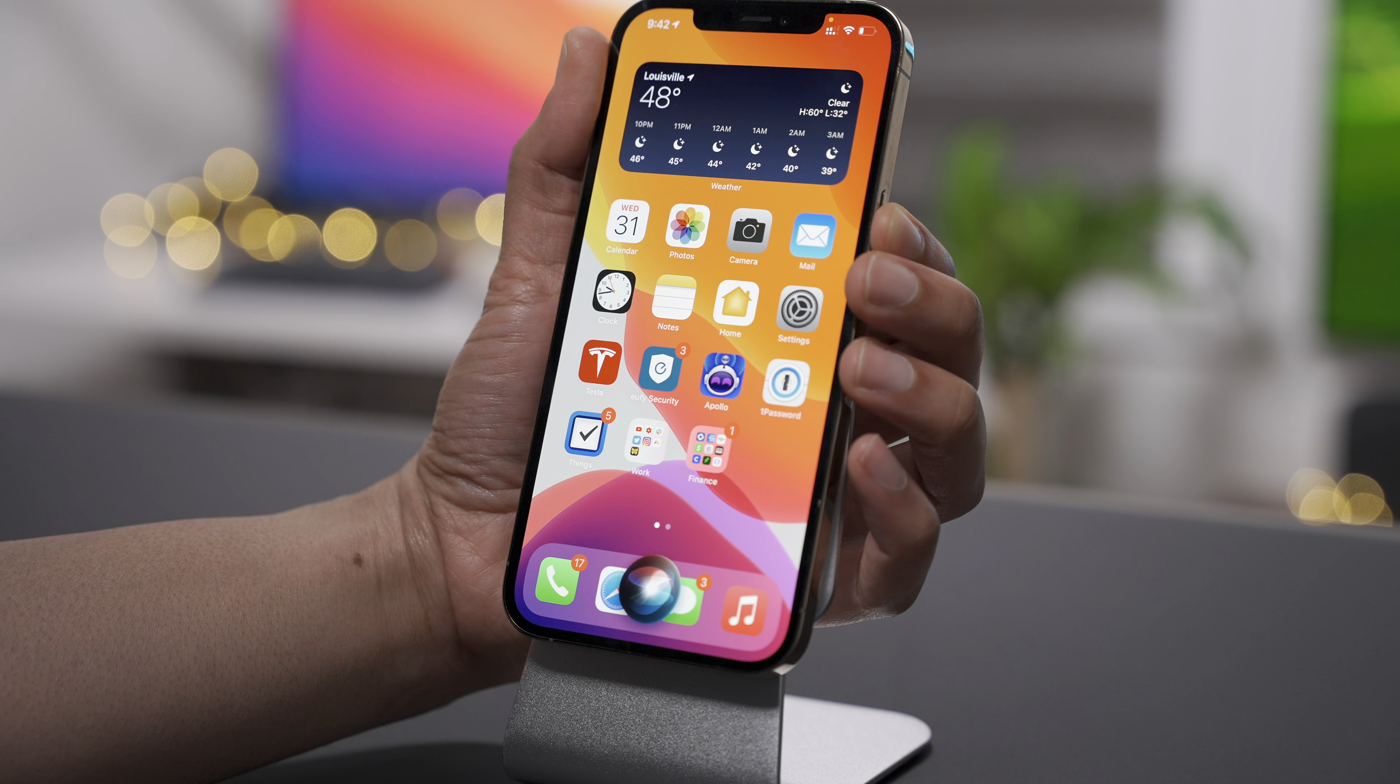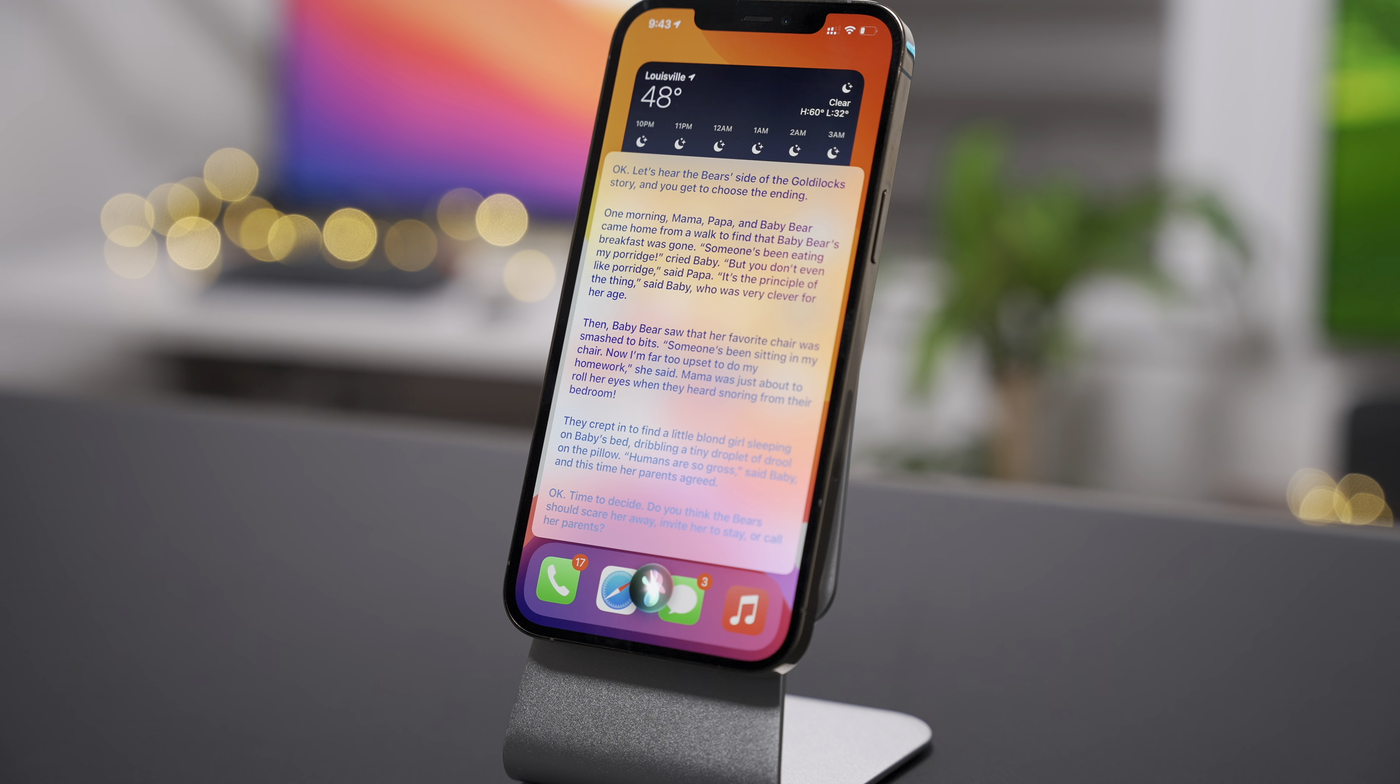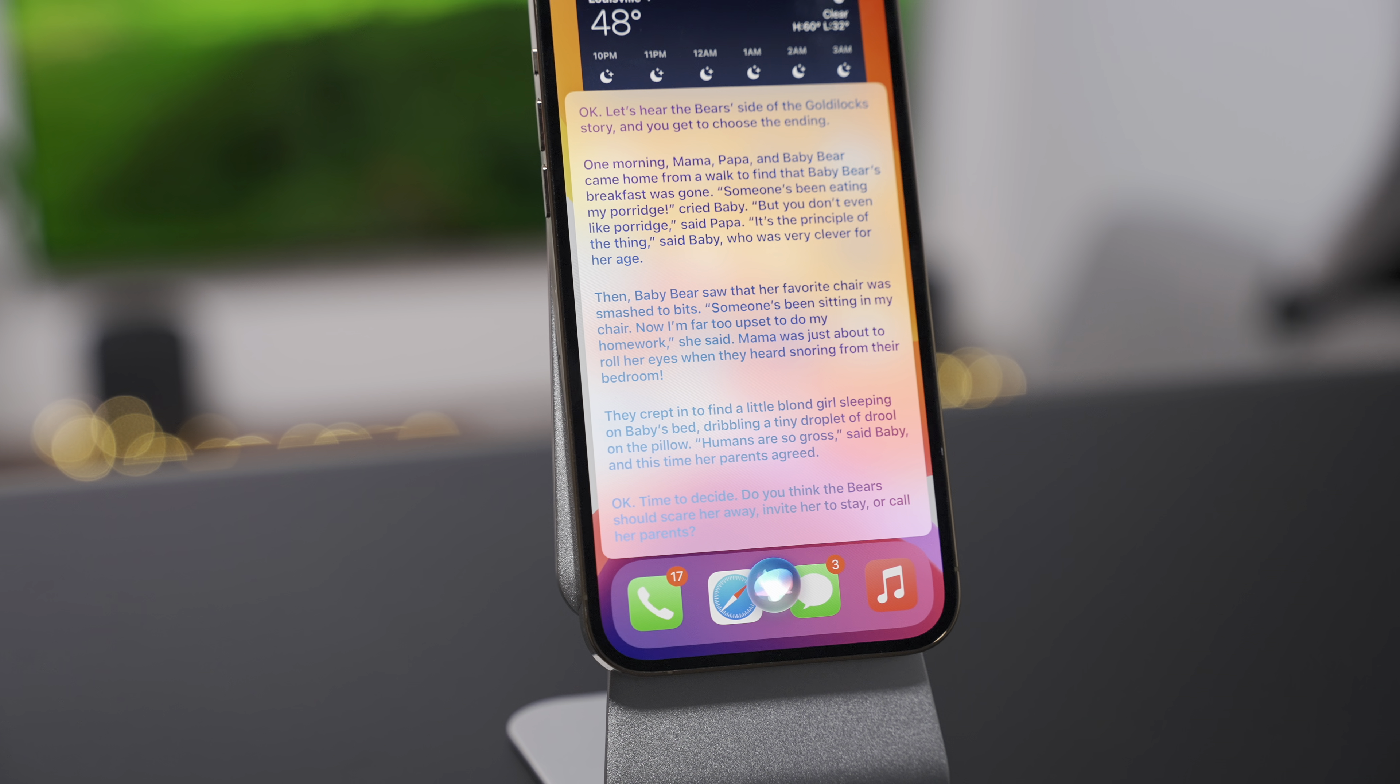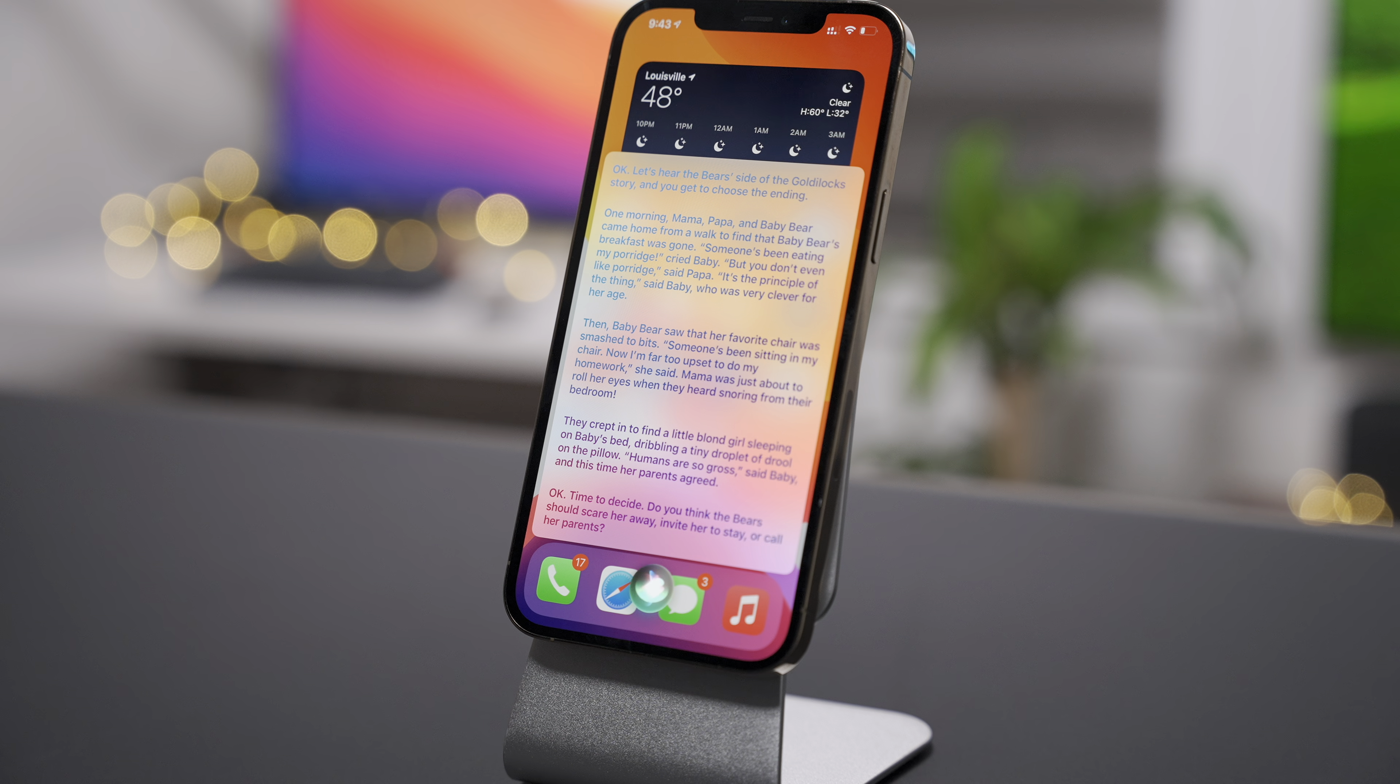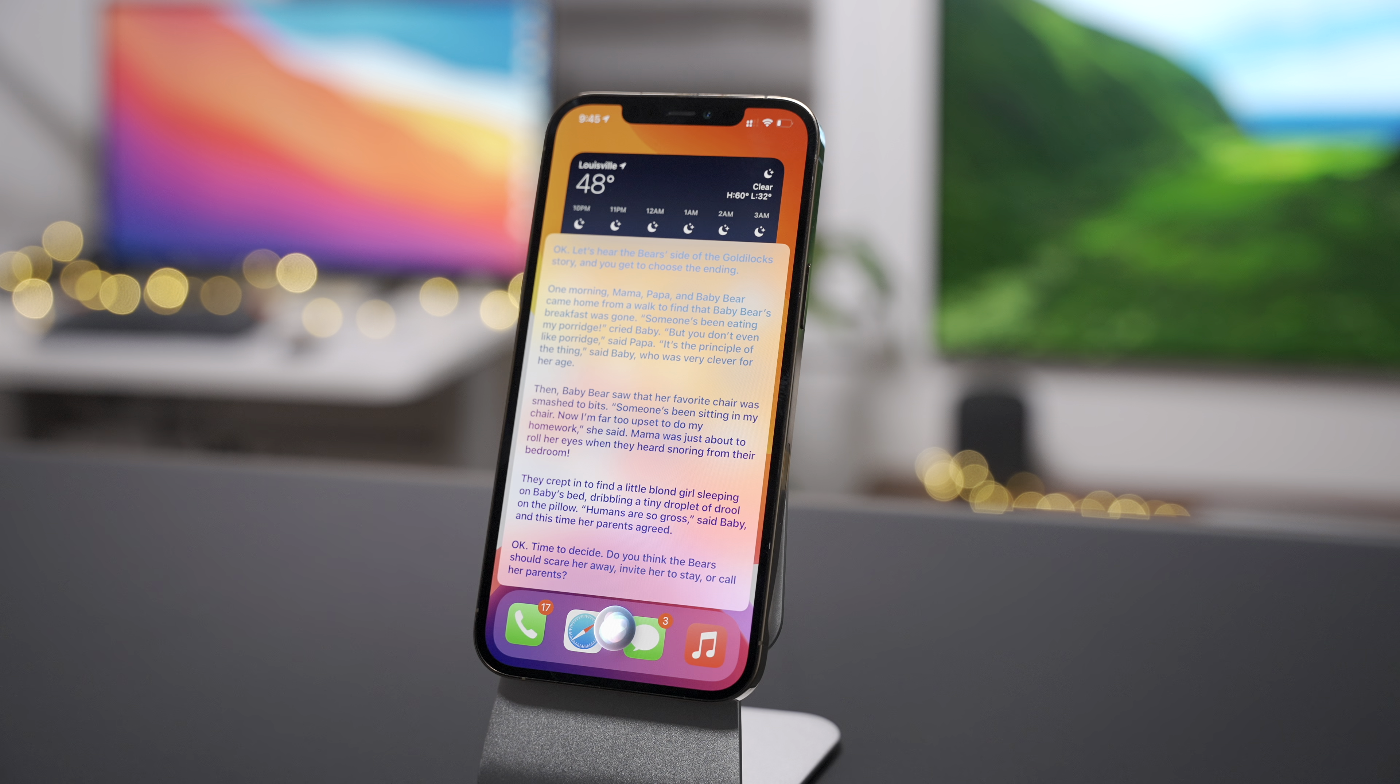Listen to how Siri responds when I ask it to tell me a story. Okay, let's hear the bear's side of the Goldilocks story, and you get to choose the ending. One morning, Mama, Papa and Baby Bear came home from walk to find that Baby Bear's breakfast was gone. Someone's been eating my porridge, cried Baby. But you don't even like porridge, said Papa. It's the principle of the thing, said Baby, who was very clever for her age.